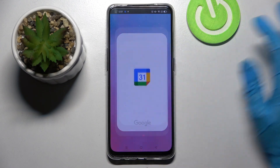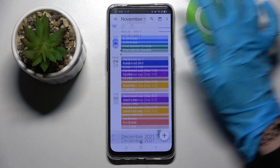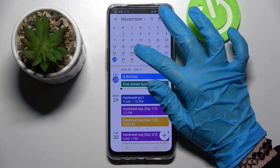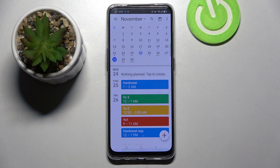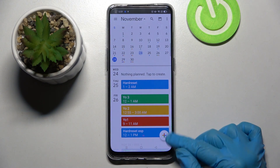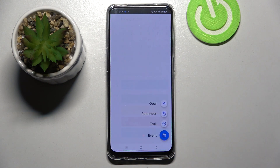First of all, go into the calendar and tap on the month above, then pick a date by clicking on the chosen one and tap on the plus icon at the bottom right corner.